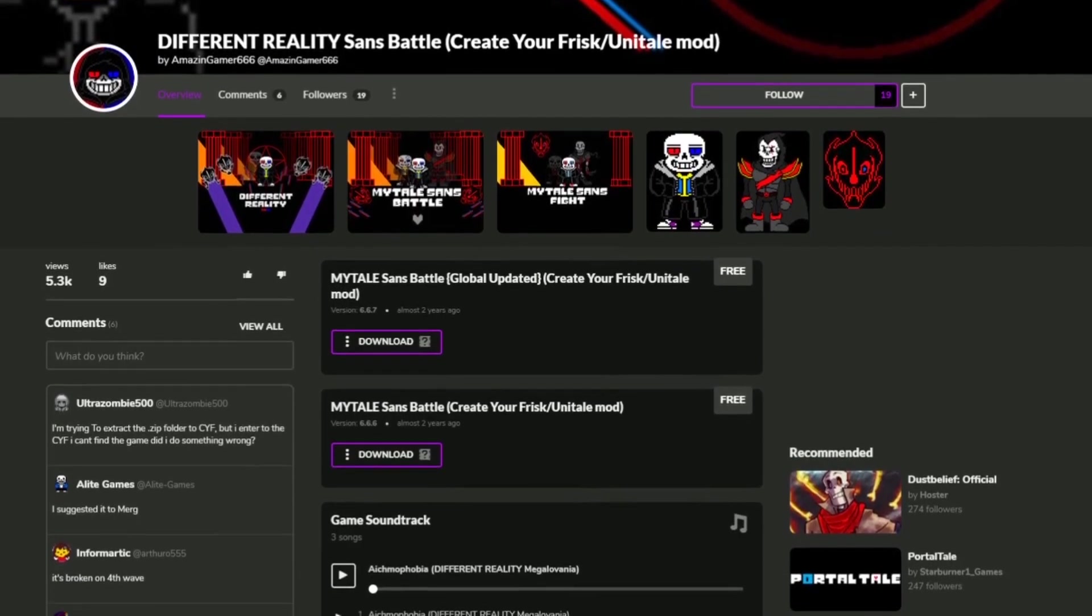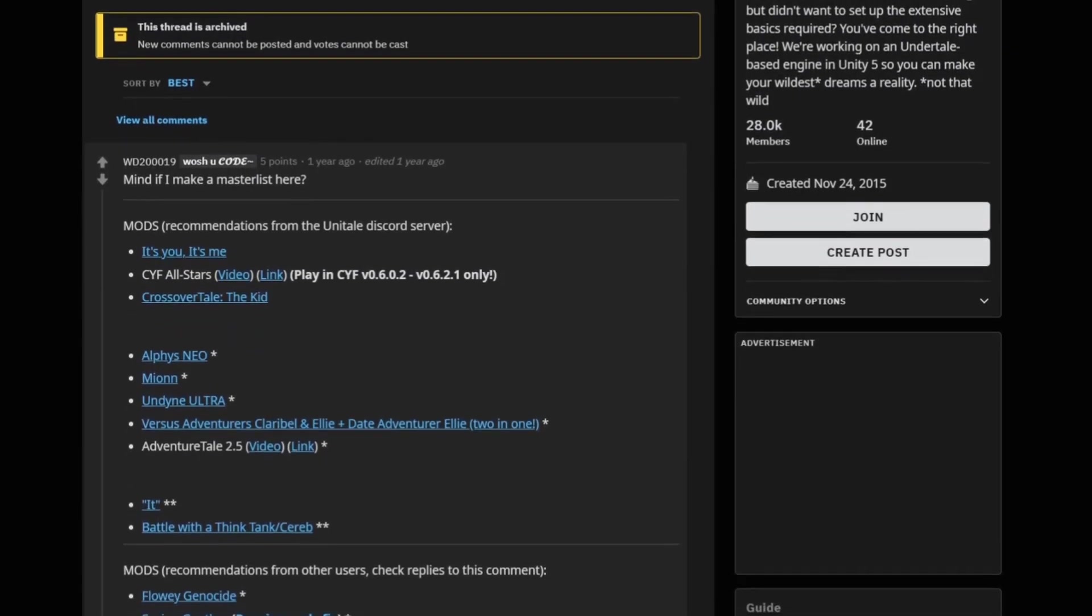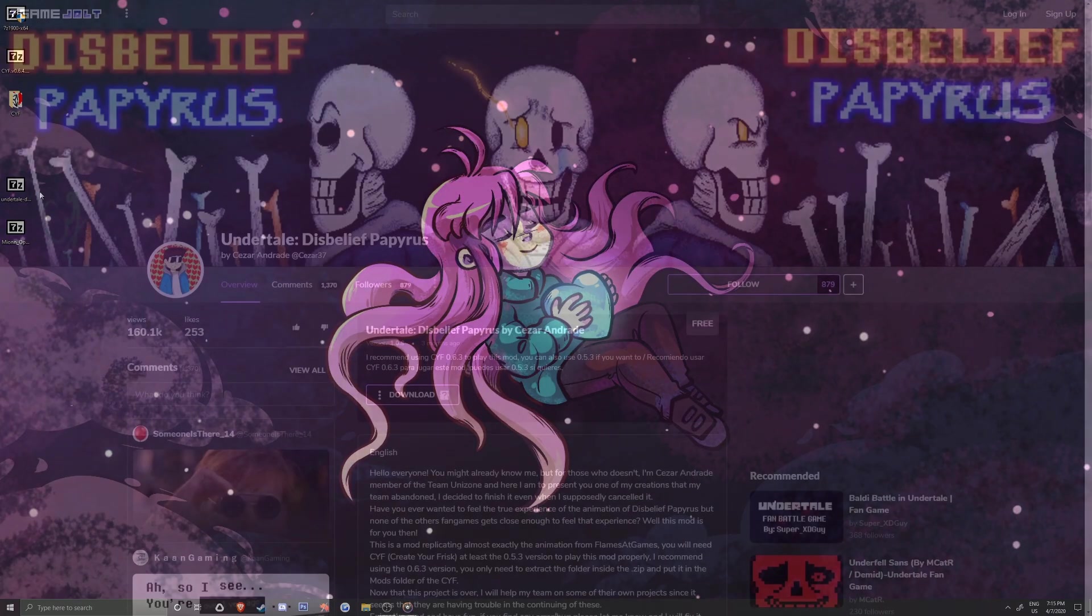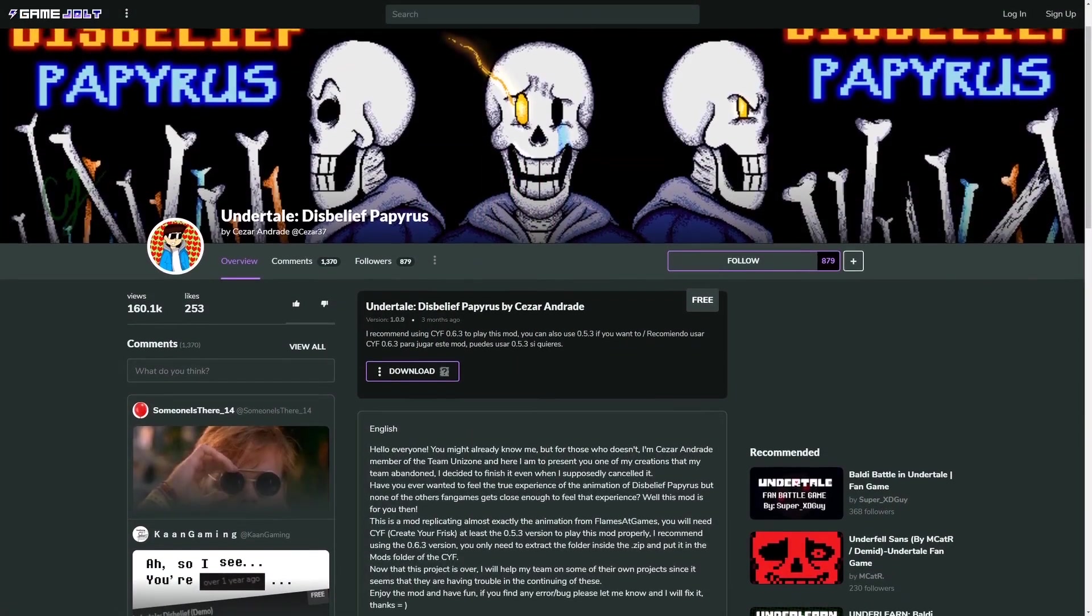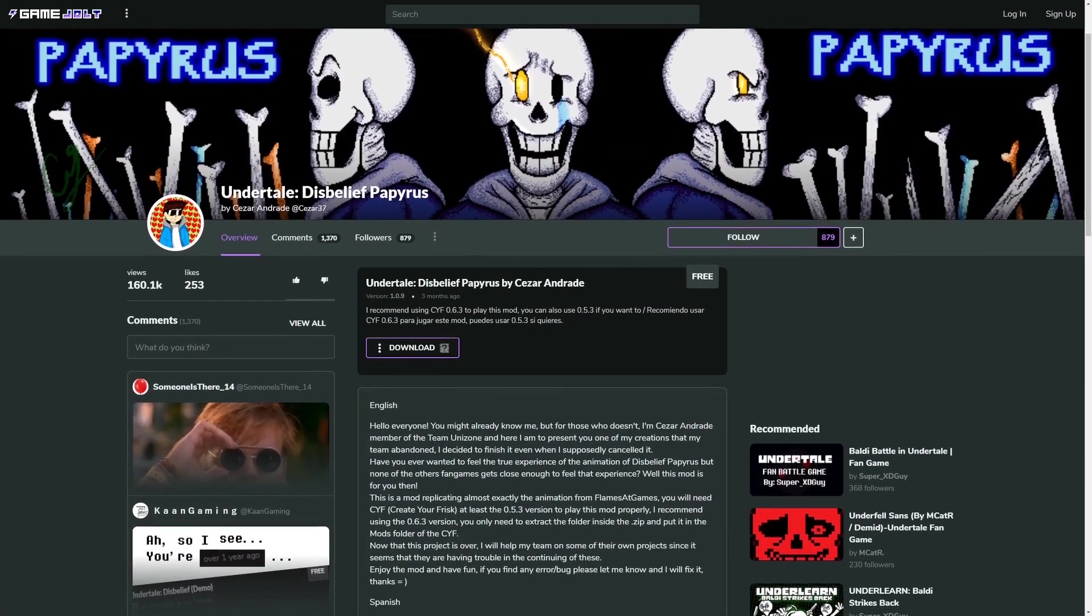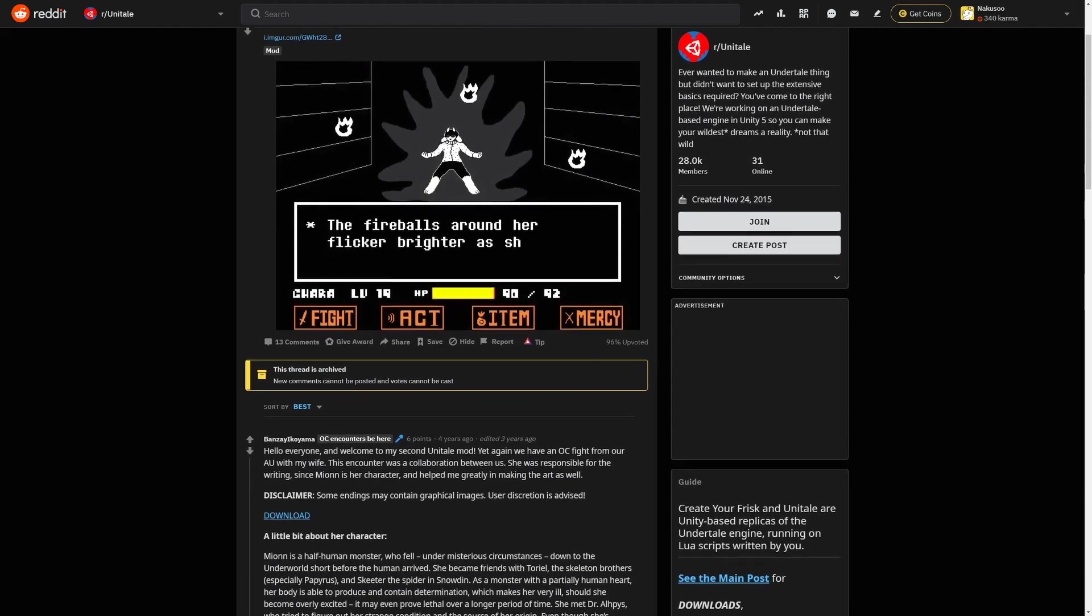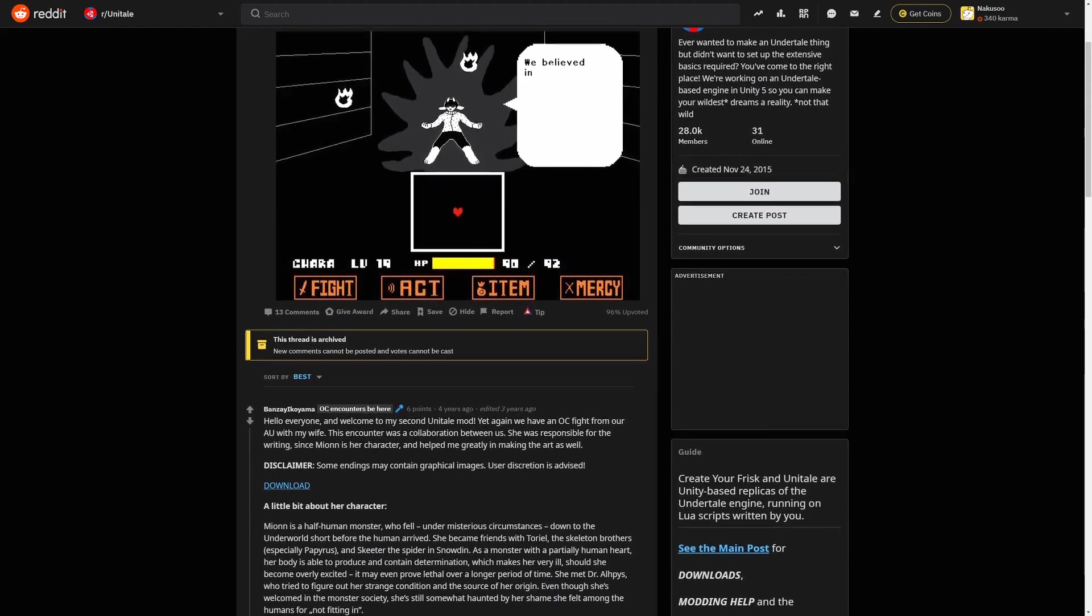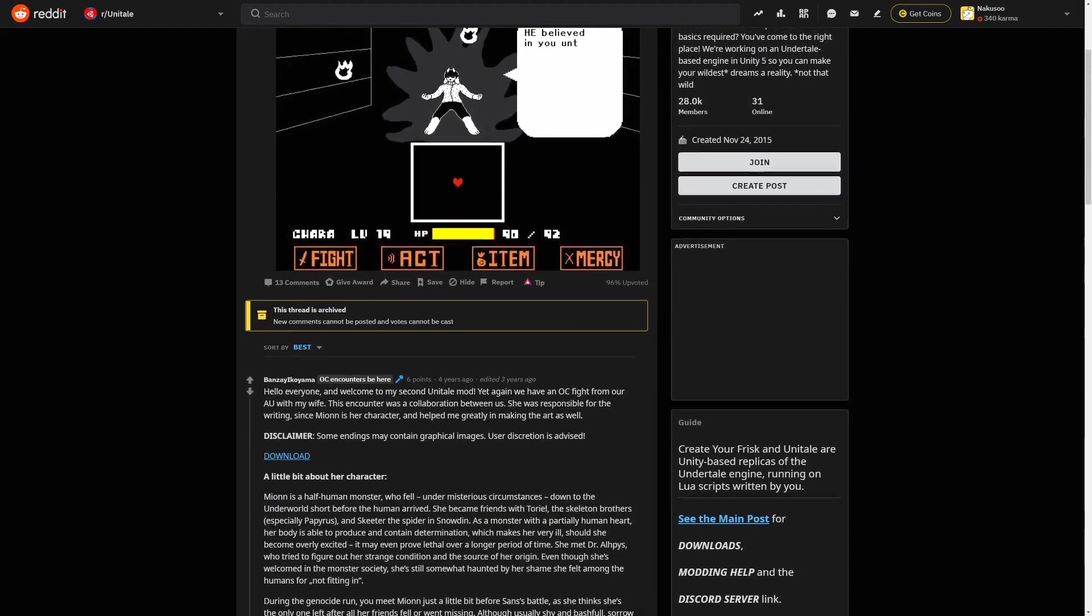You can pause this video and come back to it when you have the mods you want. I went ahead and downloaded two mods. One is Disbelief Papyrus which is a .zip file found on Game Jolt.